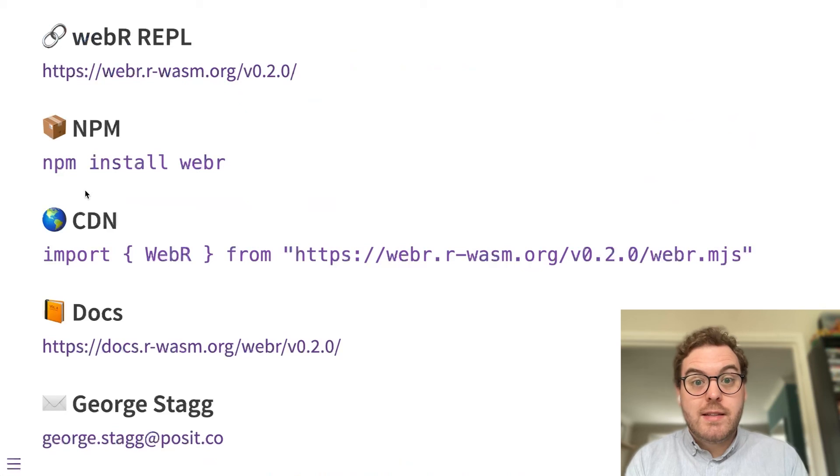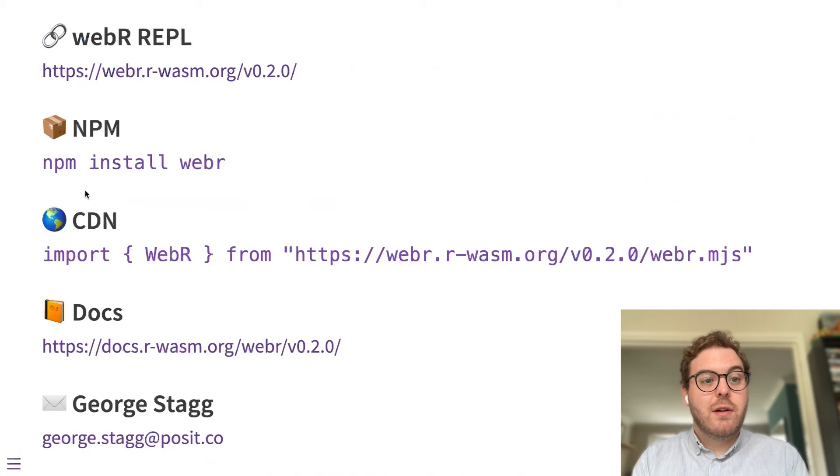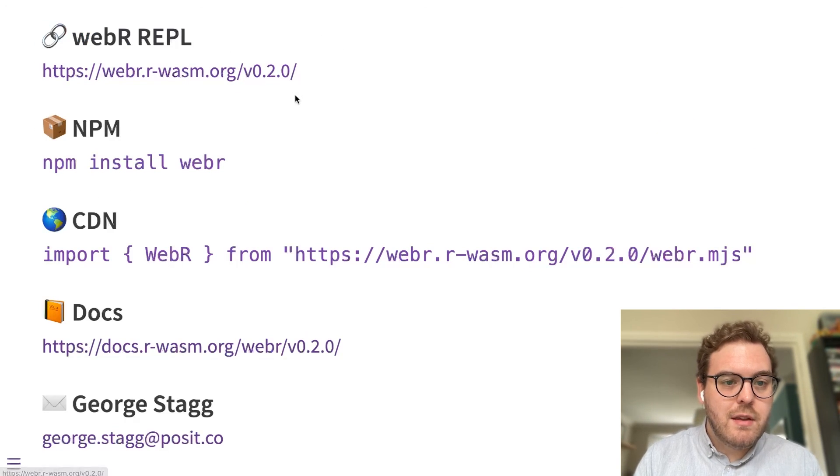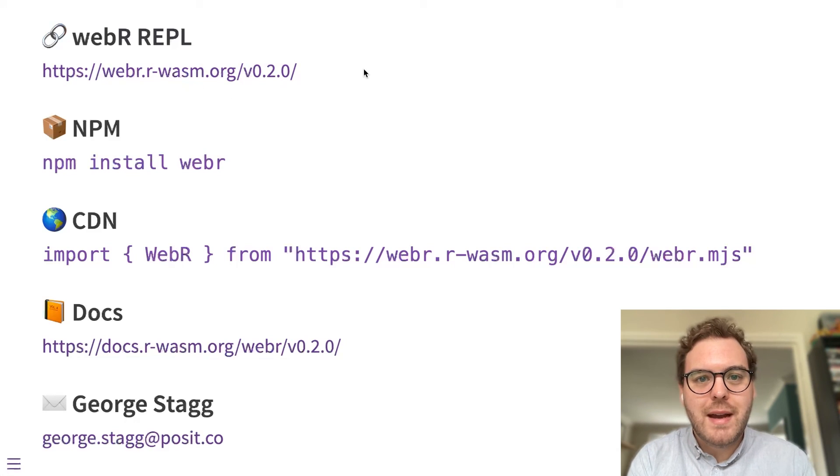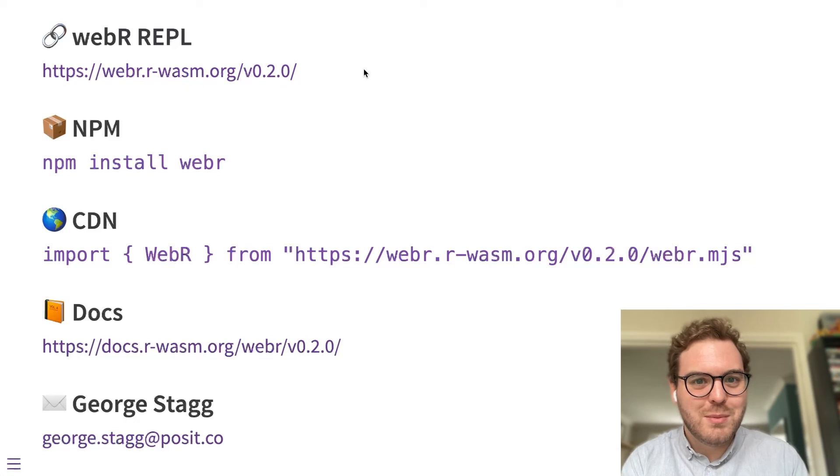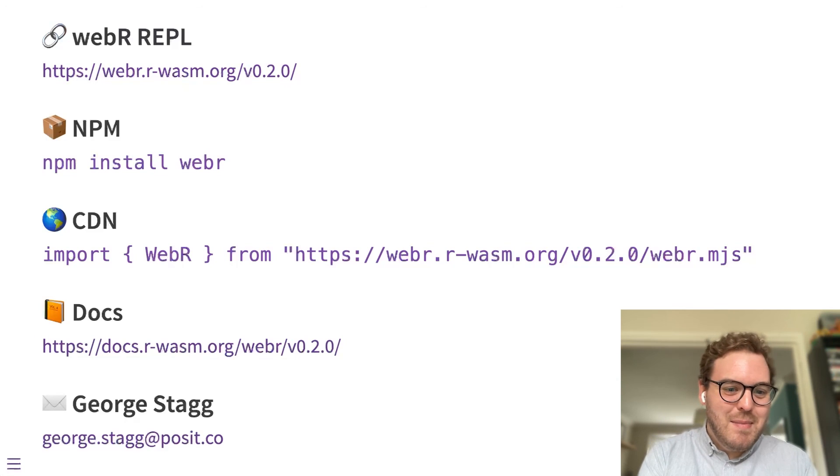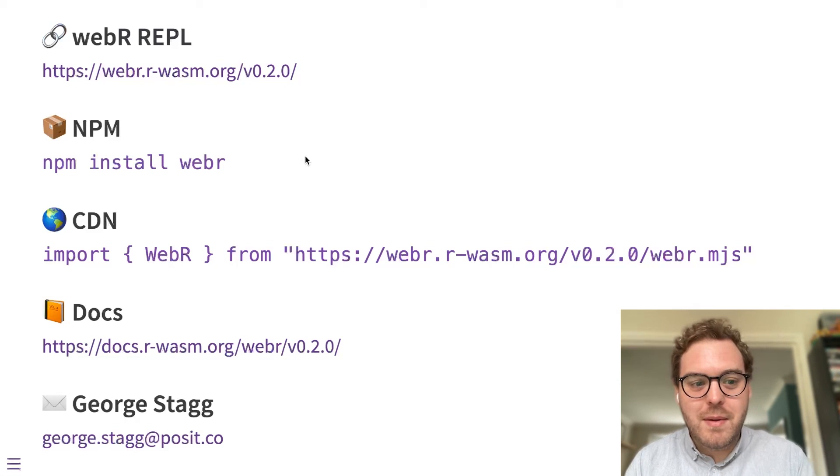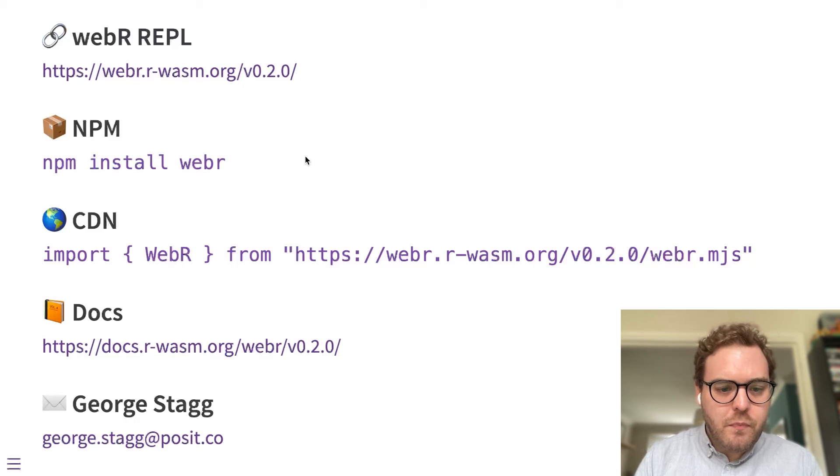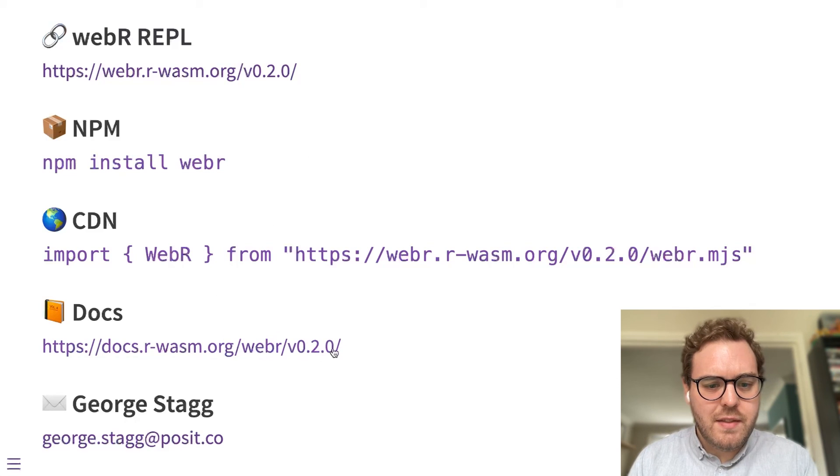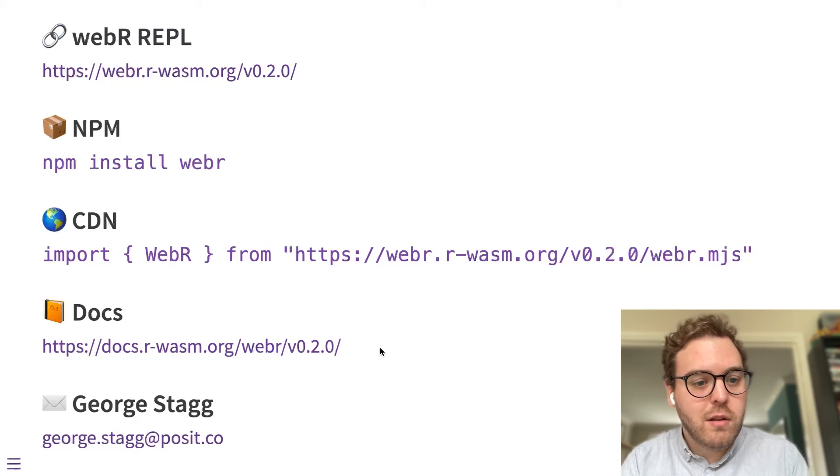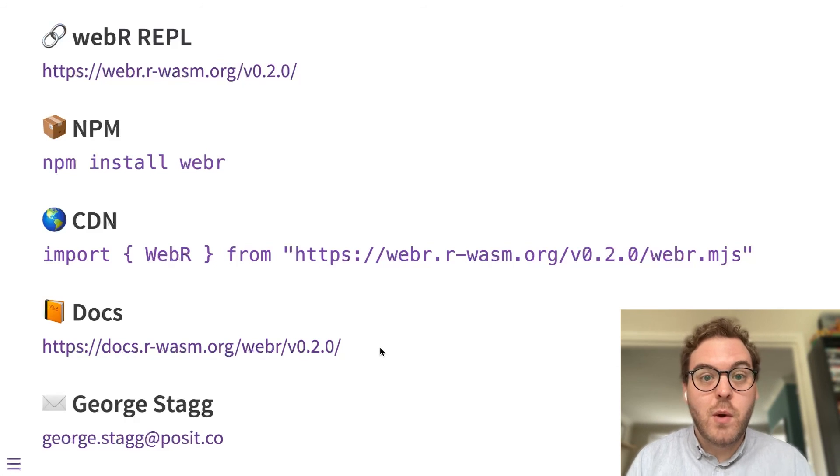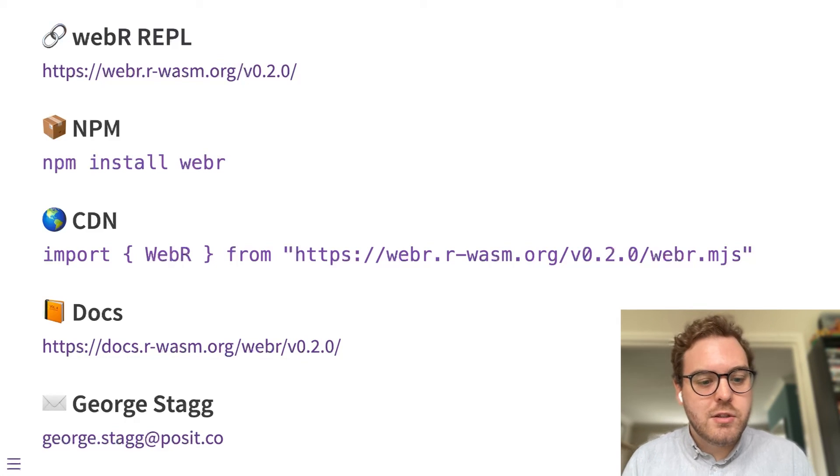So that's everything I want to talk about R packages. Do visit the REPL app at the URL at the top of the screen there and try this out. Load some packages and see for yourself which ones work and which ones don't. And if you do want to create your own WebR apps, it's available on NPM or via CDN. And the documentation is at that URL there, which is well worth looking through if you are wanting to integrate WebR into your own web applications.